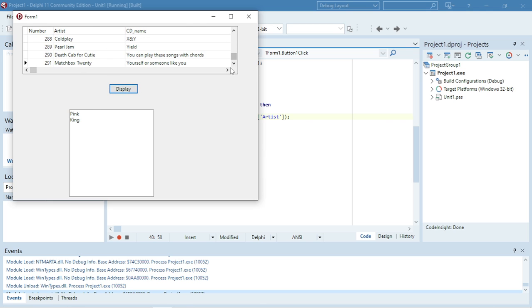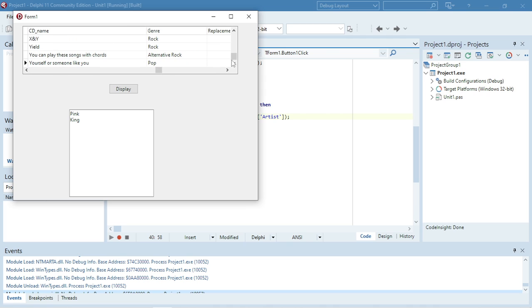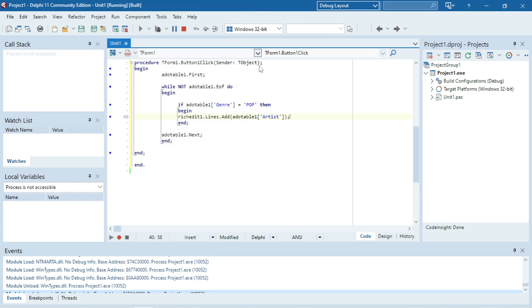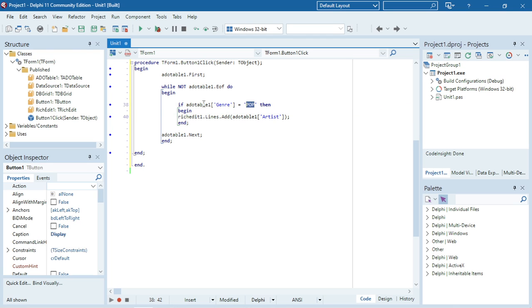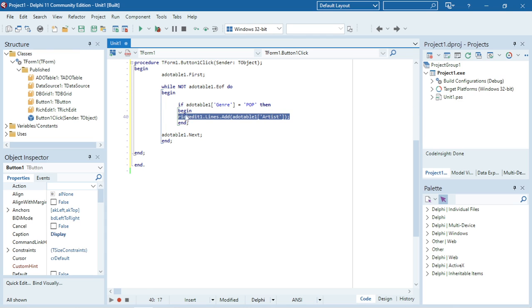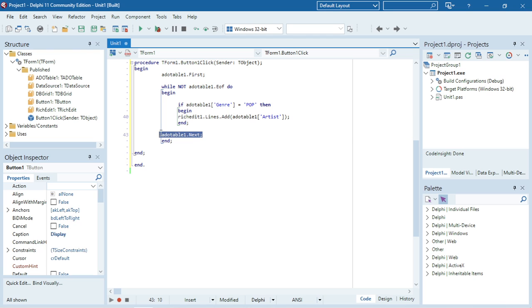Now running it with 'POP' — it's only Pink and King. There's a 'pop' entry that isn't all uppercase so it won't display. Pink and King are the only two records where the genre is actually 'POP' uppercase. You can also change the condition to check for values bigger than, smaller than, or equal to something else. So to summarize: use editable1.first, run the while loop until end of file, and if you want to display everything just add the RichEdit line. If you only want specific records, add an if statement, and always keep editable1.next outside the if block.